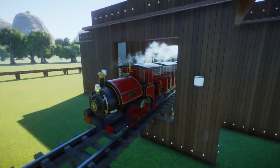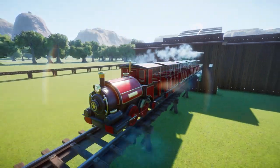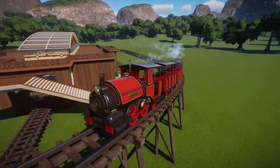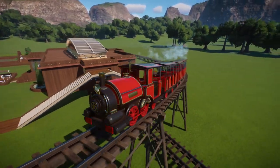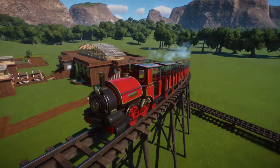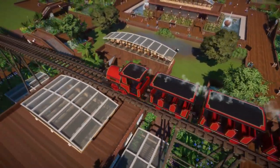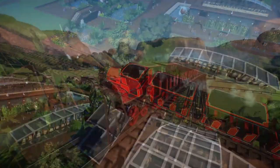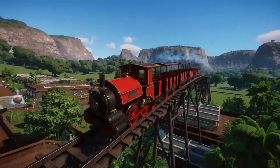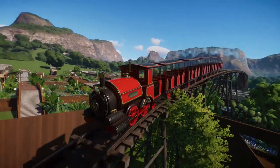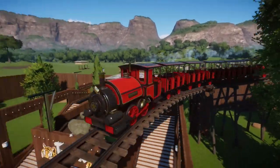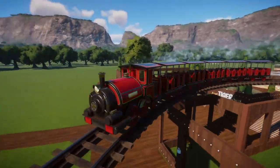Hi guys, it's me SmallestLittleZ and welcome to my channel. This is the Z modern train station. If you need any guidance placing this building, check out the end of the video. Let's jump into it.